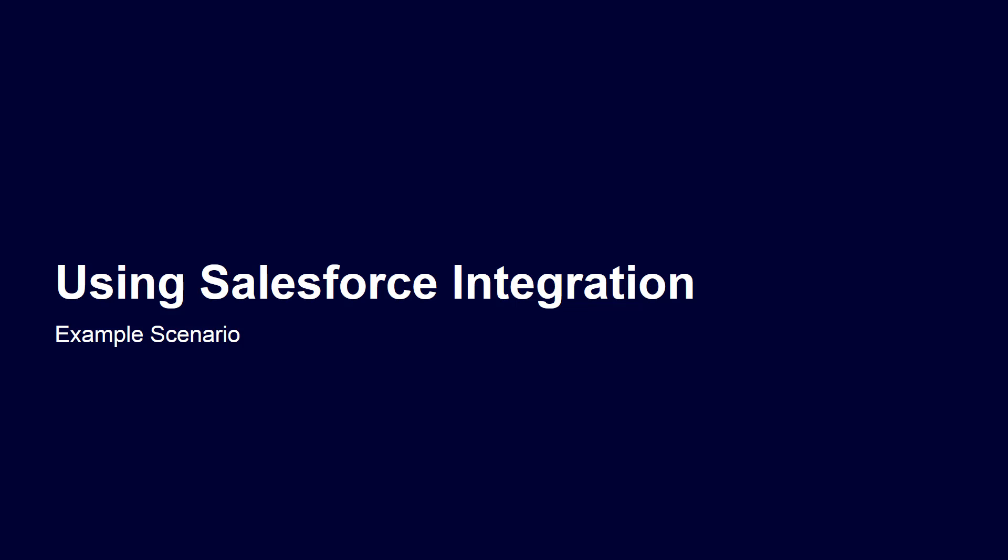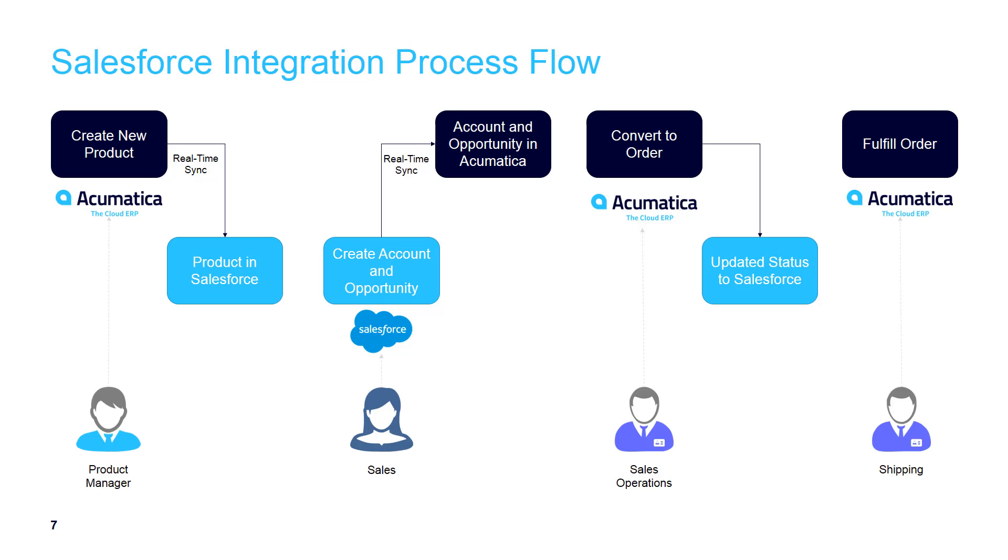To demonstrate how it works, we're going to go through a simple example scenario involving several people.